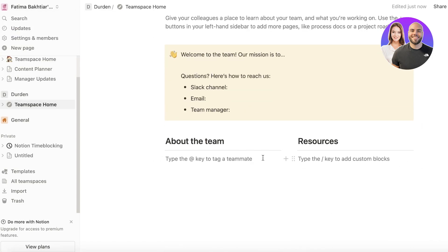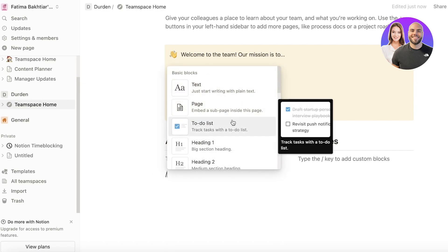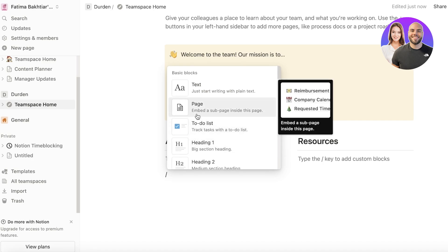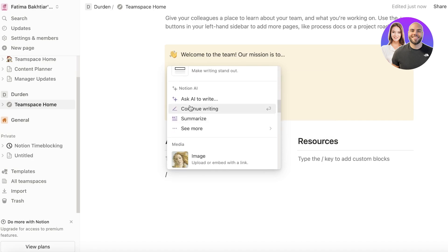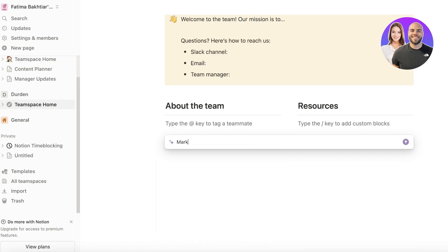So this is my Notion account and within my Notion account I have just created a workspace or team space. Now in this you can add teammates and you can get started with adding custom blocks. So you can type in a slash and you can start building with their pre-existing blocks as well as asking AI to write. So you can start asking AI to write multiple different things. So let's say I want marketing ideas for a new skincare launch.